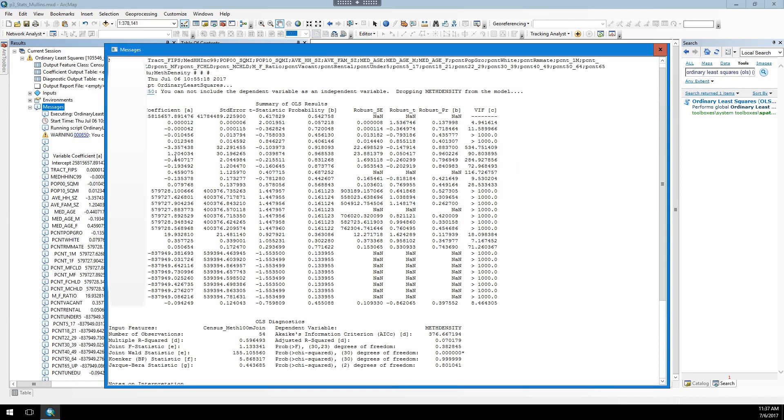The next one is coefficient. Remember, this is that beta value in the y equals alpha plus beta x plus error. This is a variable that is going to be describing the slope of this line. We're looking at the sign to tell us what sort of relationship it is, but also, more importantly, the number. The higher the number, if this number is closer to 0, the less there is likely a relationship between the independent variable and the dependent variable.